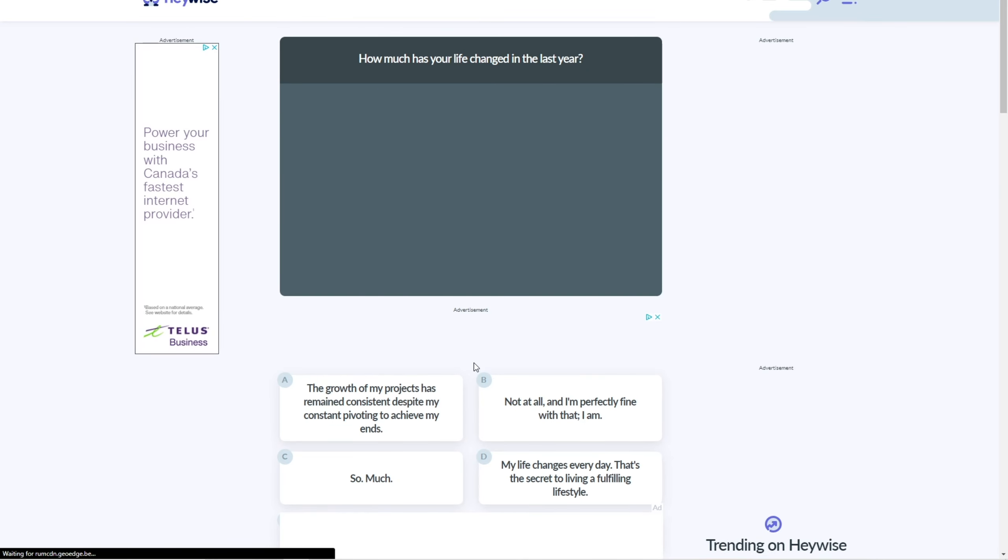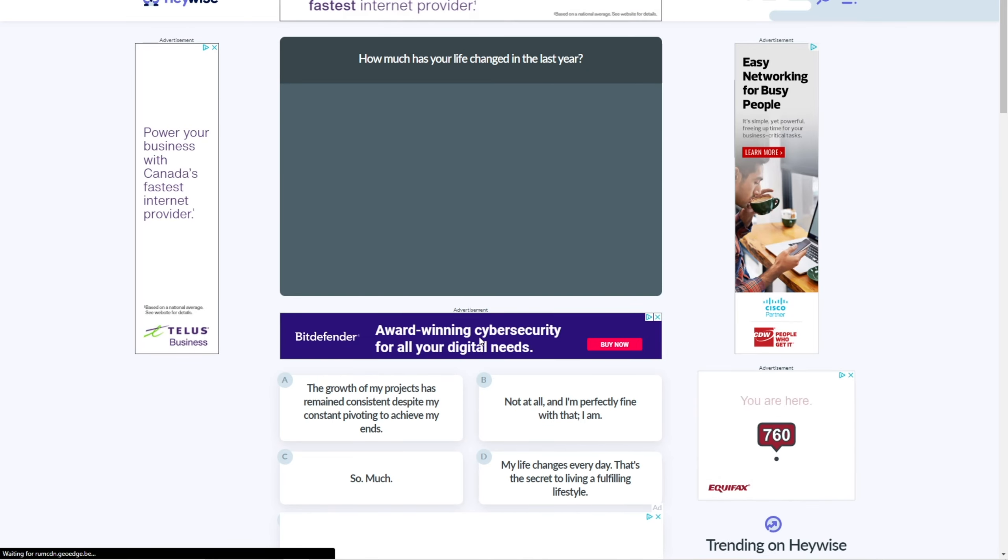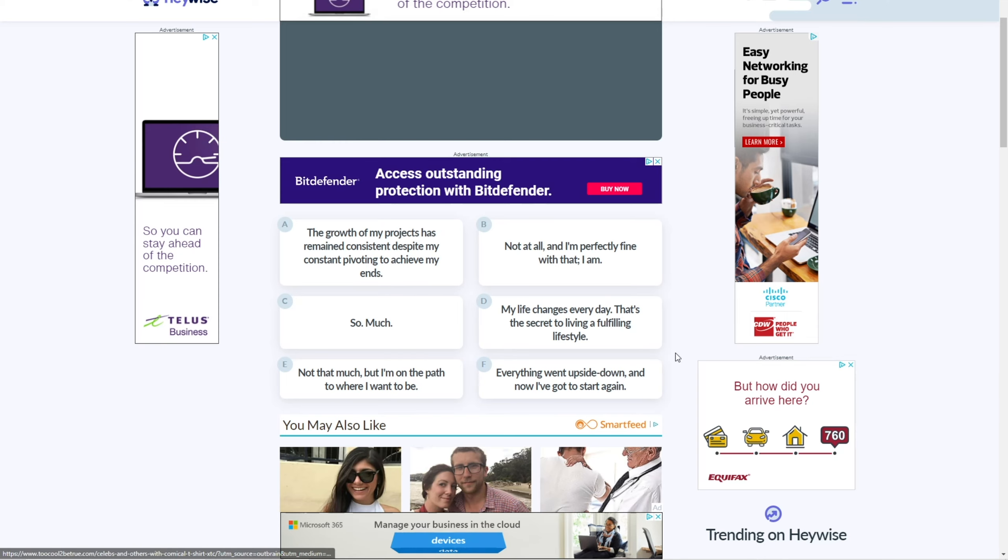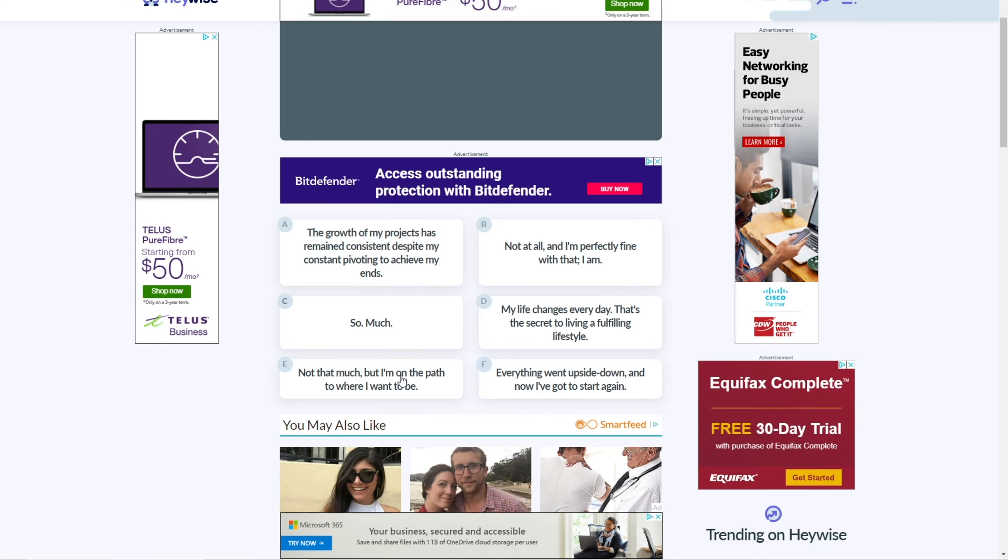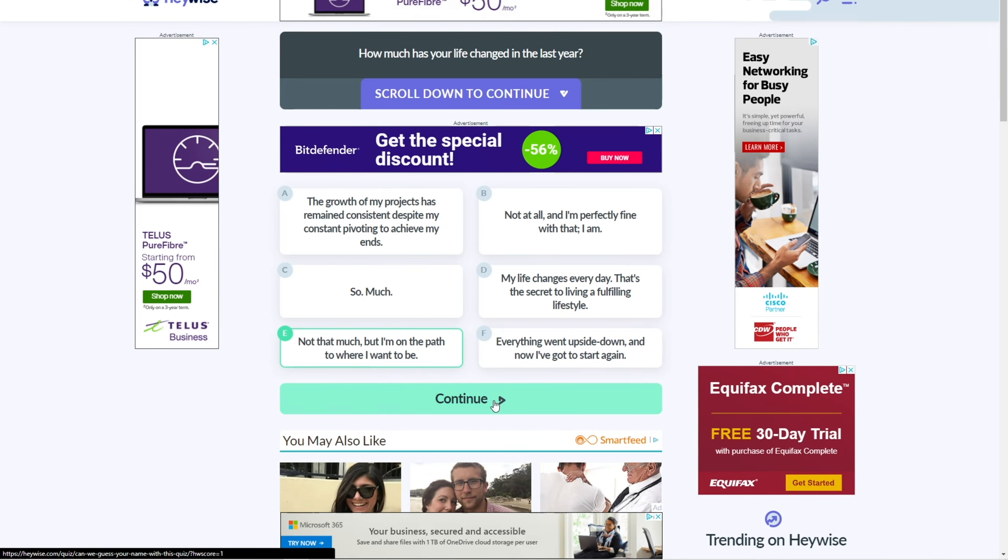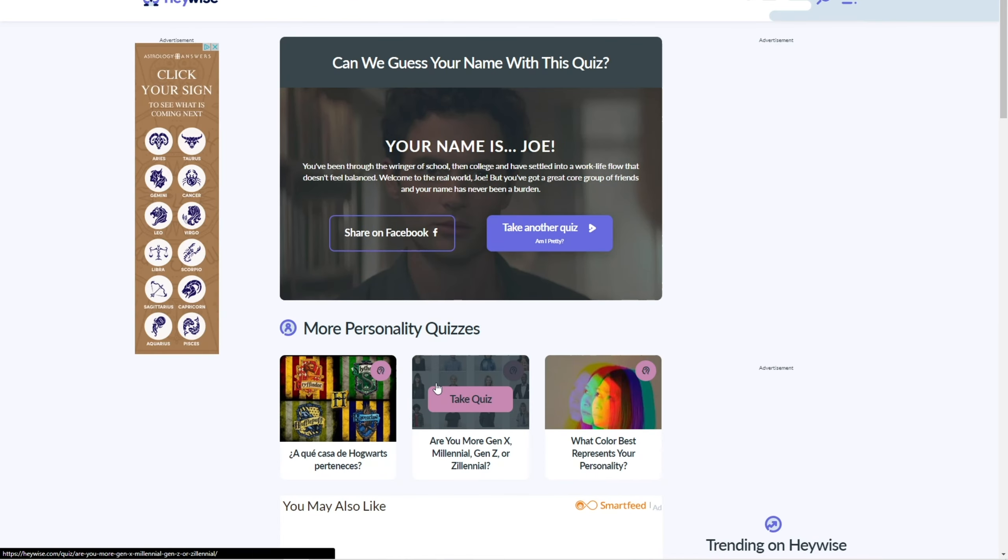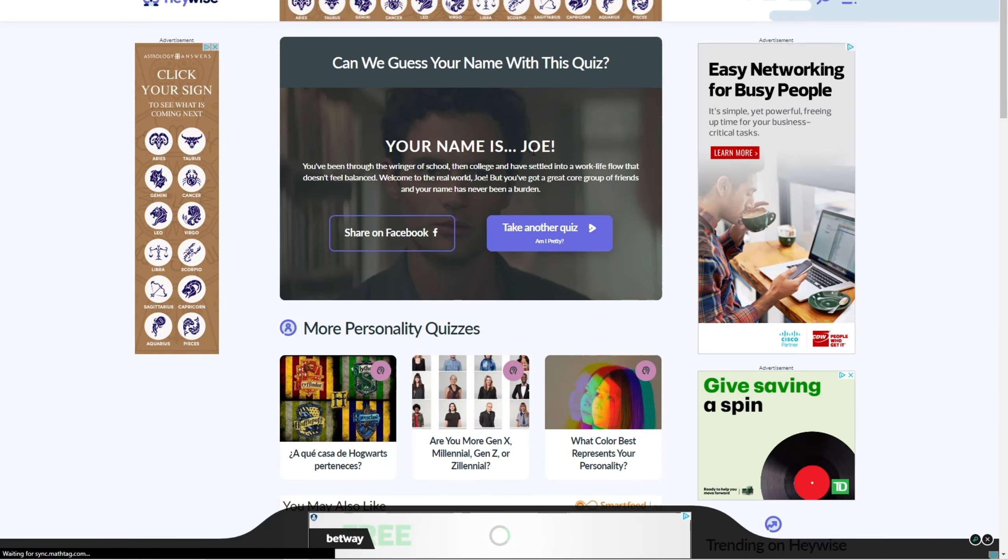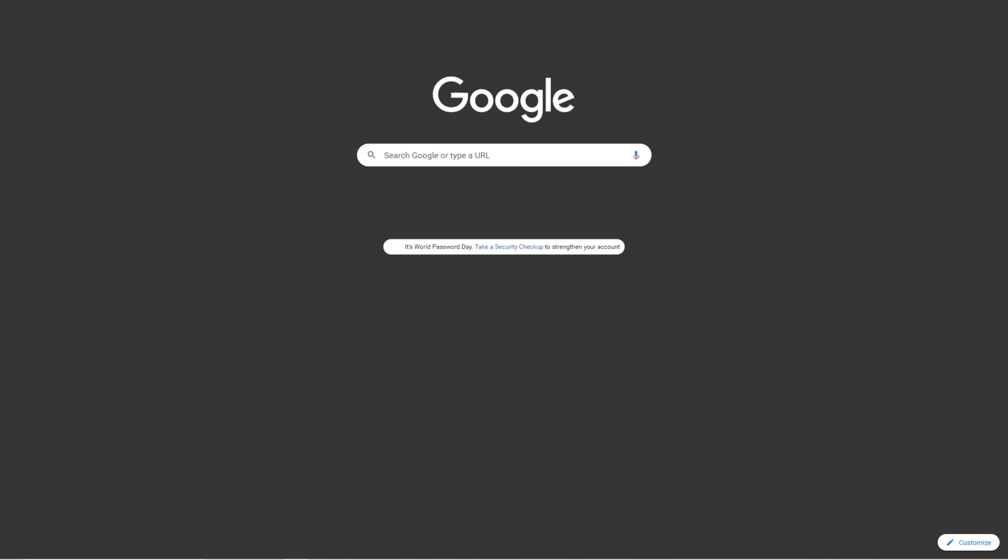How much has your life changed in the last year? I mean, I did move to grade 8. I mean, not that much, except moving to grade 8. So, yeah, I guess not that much. All right, your name is Joe? Oh my god. My name is not Joe. You know, this quiz sucks. Yeah, that quiz sucks.